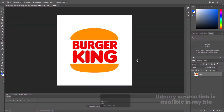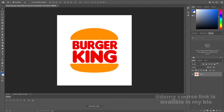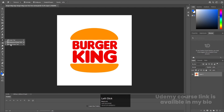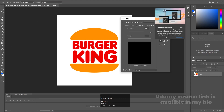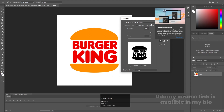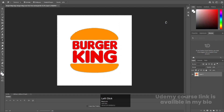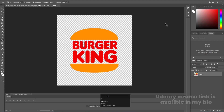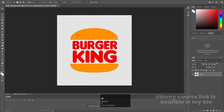Here we are in Adobe Photoshop. I have the Burger King logo — you can easily get this from Google. We have to change some settings for our animation. First I'm going to remove the background. You can choose the Magic Eraser tool, or go to Select, choose Color Range, pick up the white color, hit OK, and simply delete it. Then hit Ctrl+D to deselect.